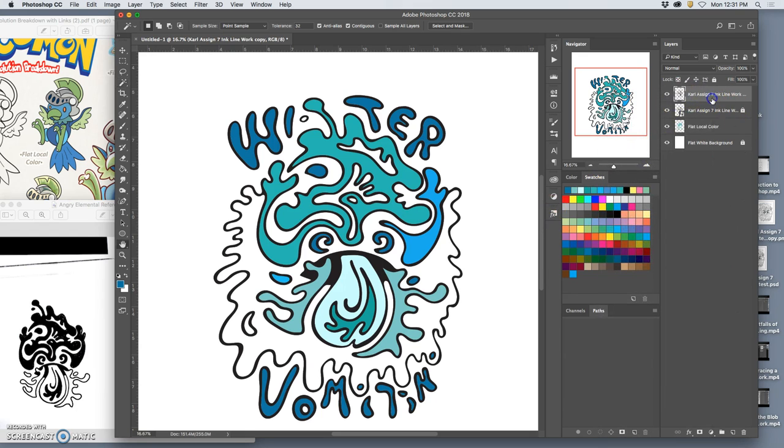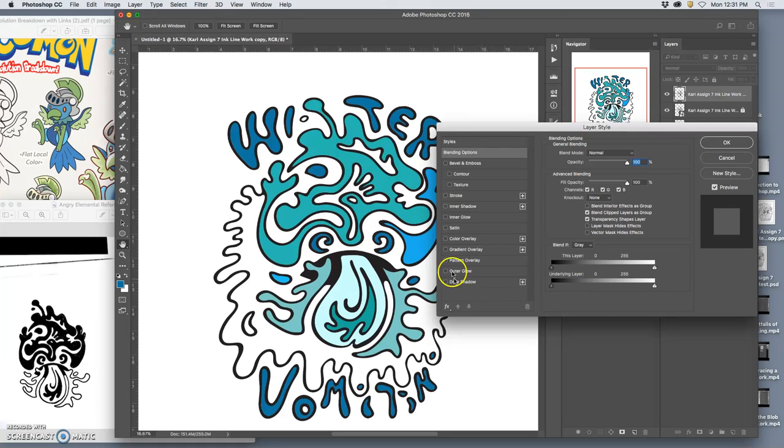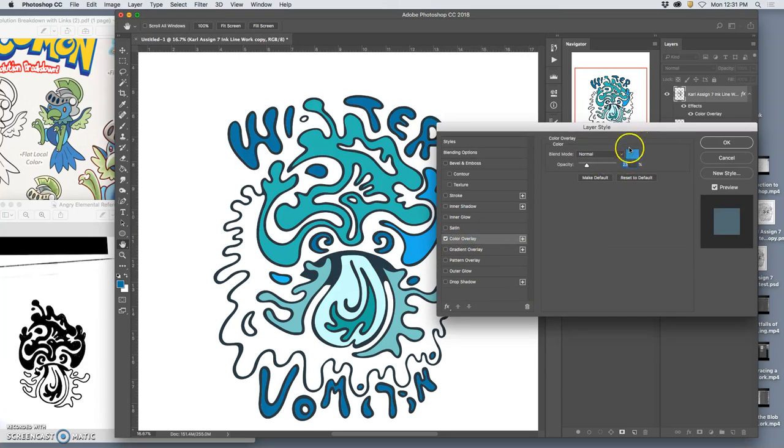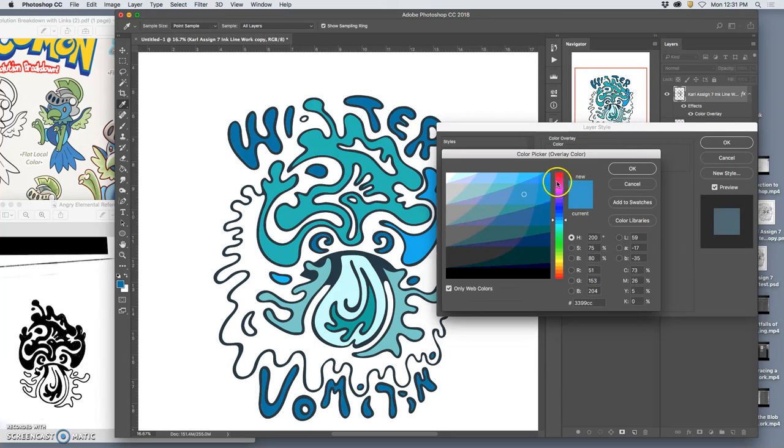And then I immediately go for a color overlay. And I'm going to set it to red so I know that.